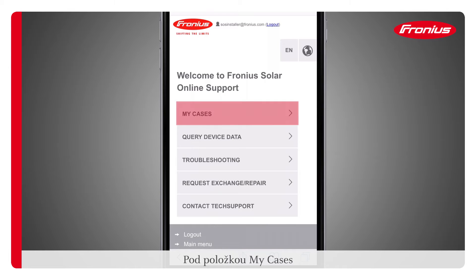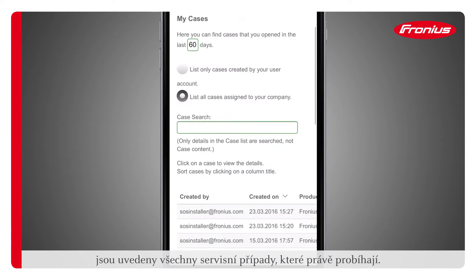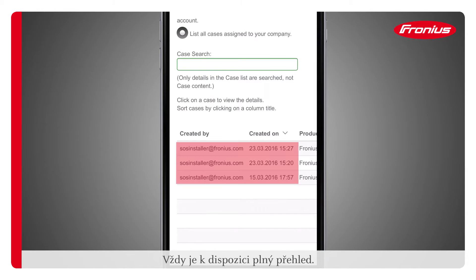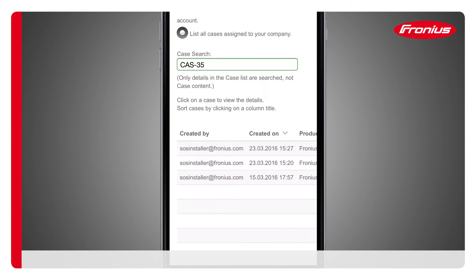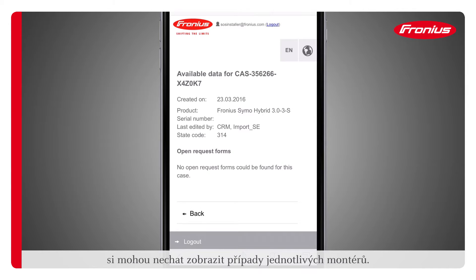Under the My Cases menu item, all service cases that are currently in progress are listed and a full overview is always available. For companies with several installers, cases specific to each installer can be displayed.